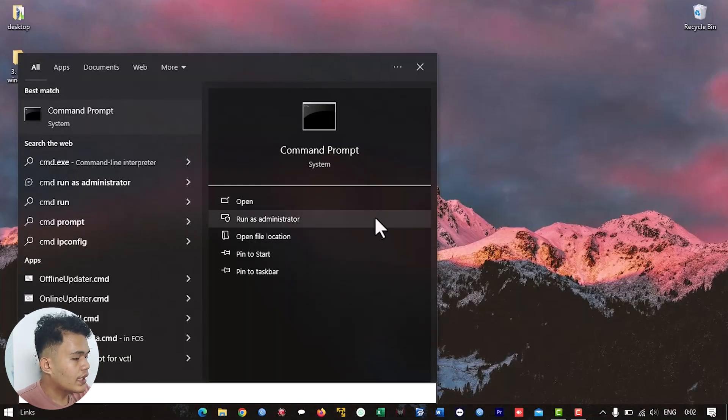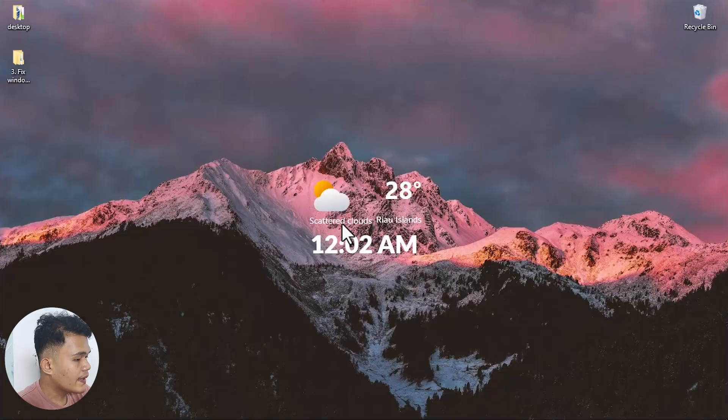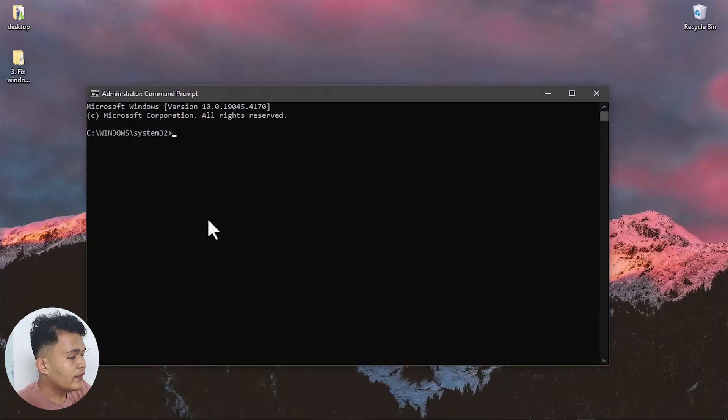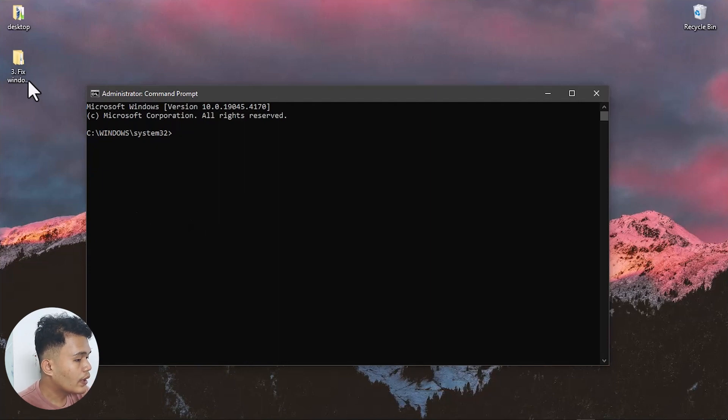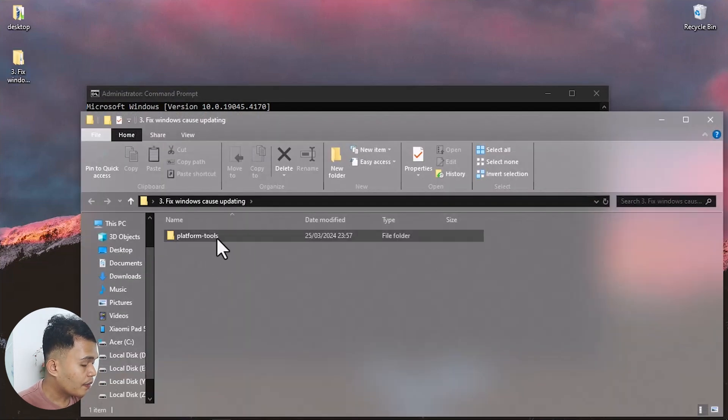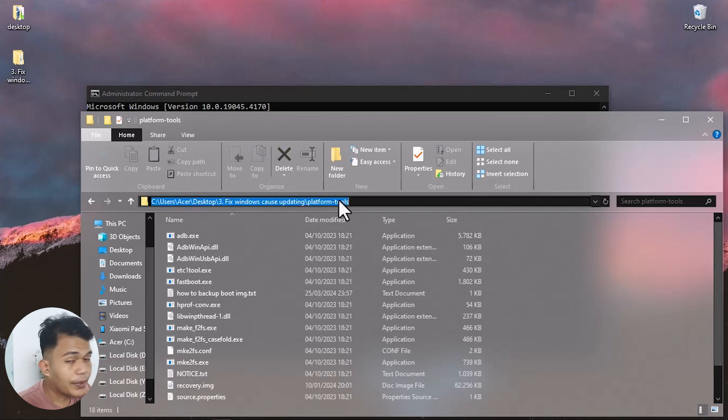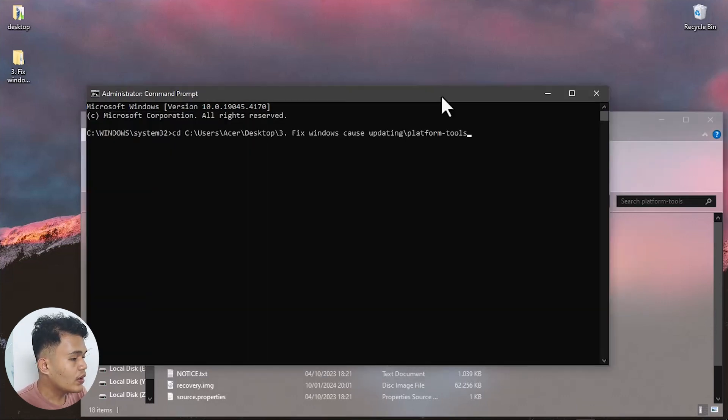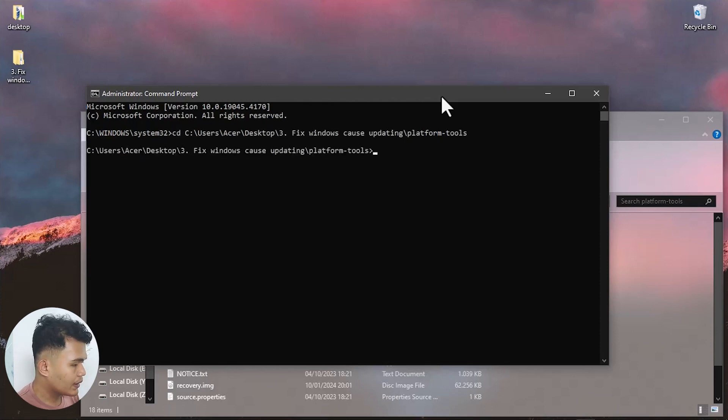Let's get started. First, we'll back up the boot image from the Xiaomi Pad 5 in this new MIUI version. Open CMD and run as administrator, then navigate to the platform tools folder. Copy the folder path, type 'cd' followed by the platform tools location, and press Enter. Then connect the Xiaomi Pad 5 in fastboot mode.